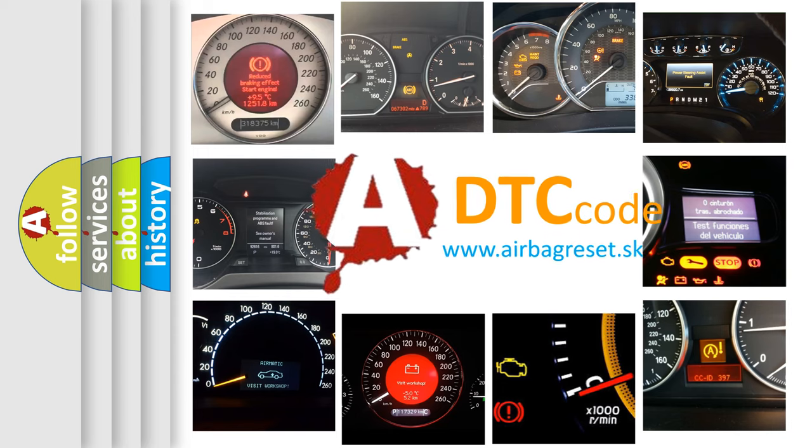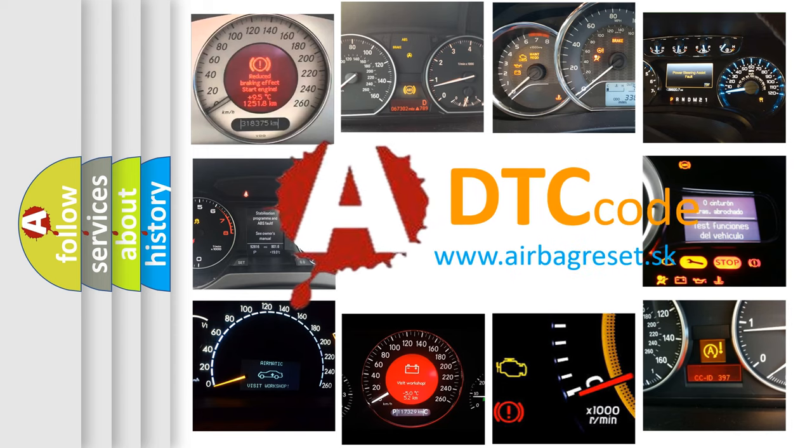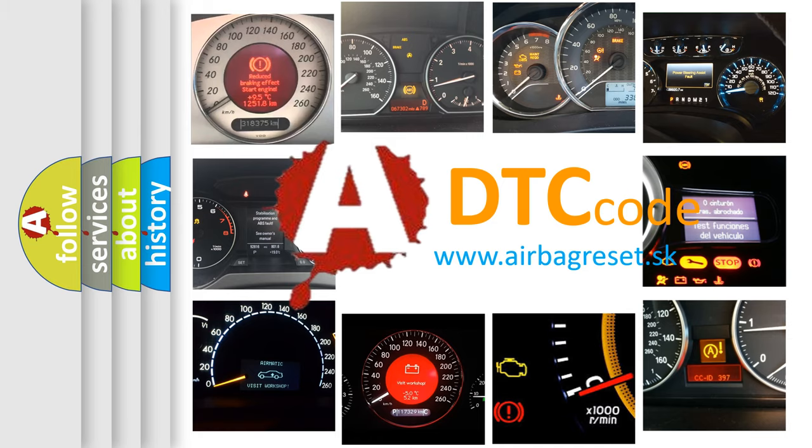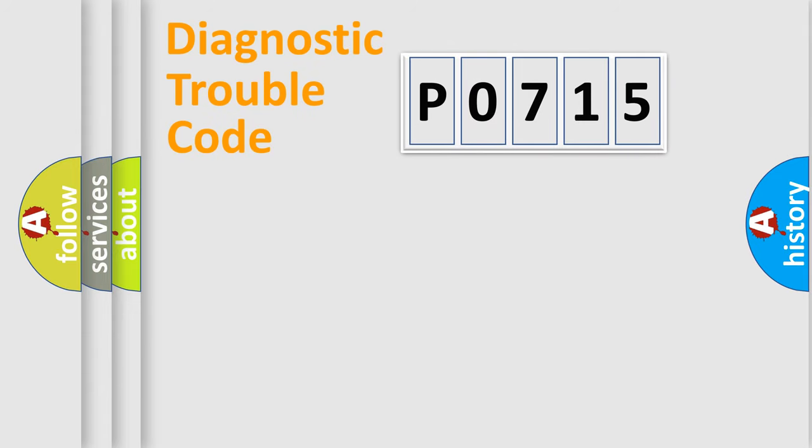What does P0715 mean, or how to correct this fault? Today we will find answers to these questions together. Let's do this.